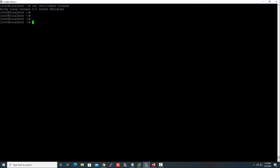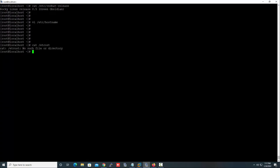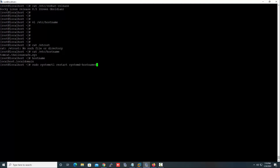The next task is to create a hostname. Run this command — the hostname is now showing correctly.